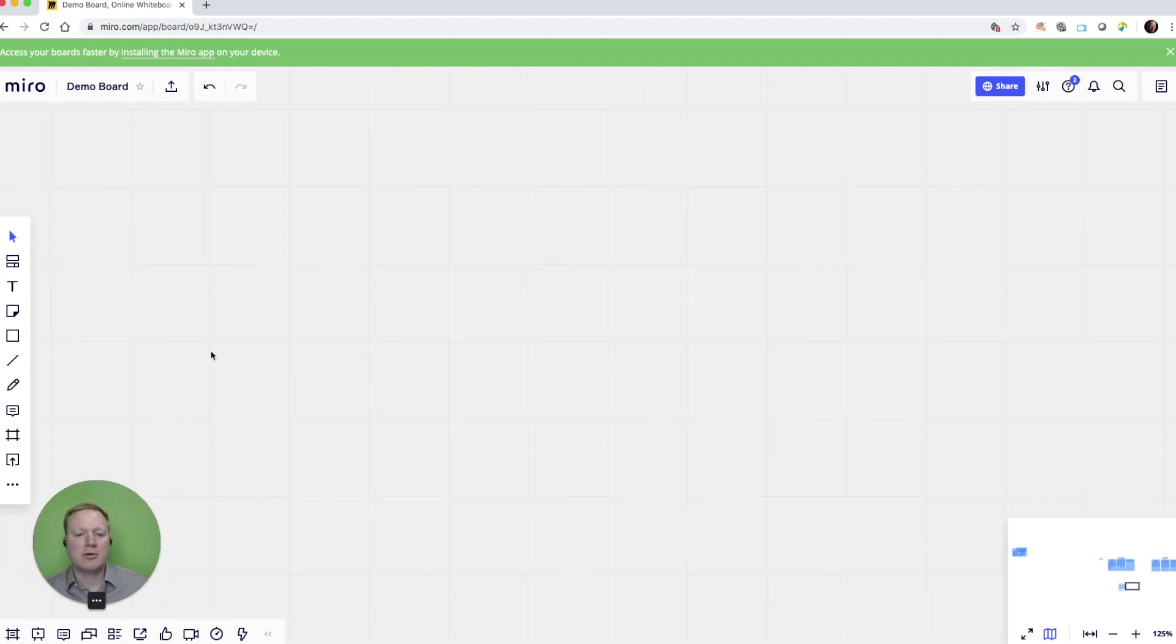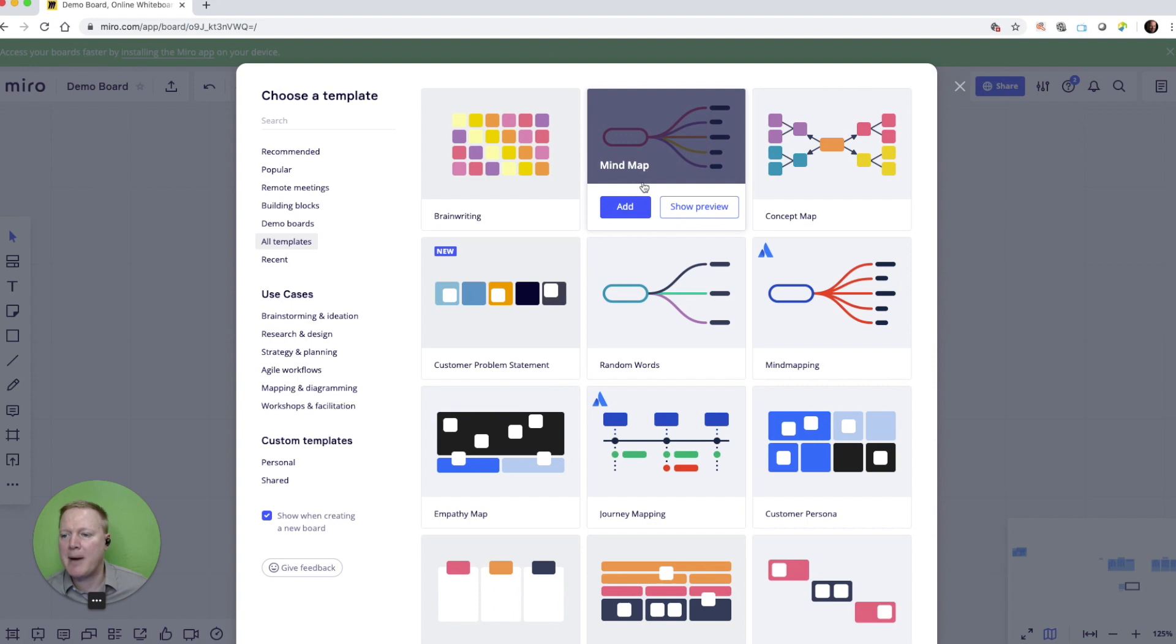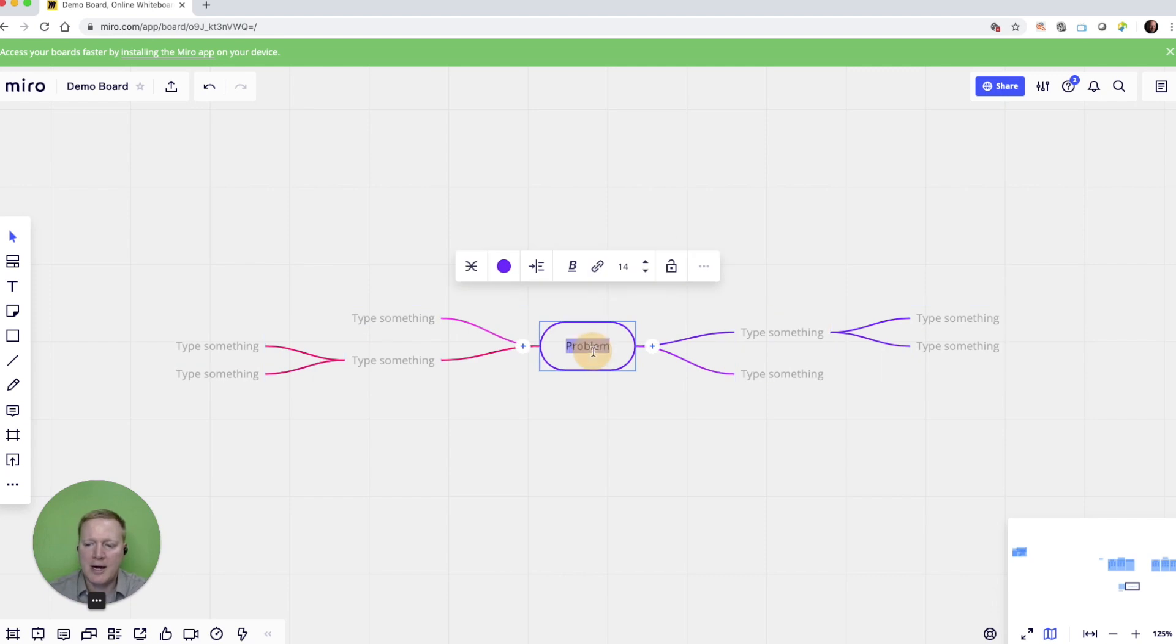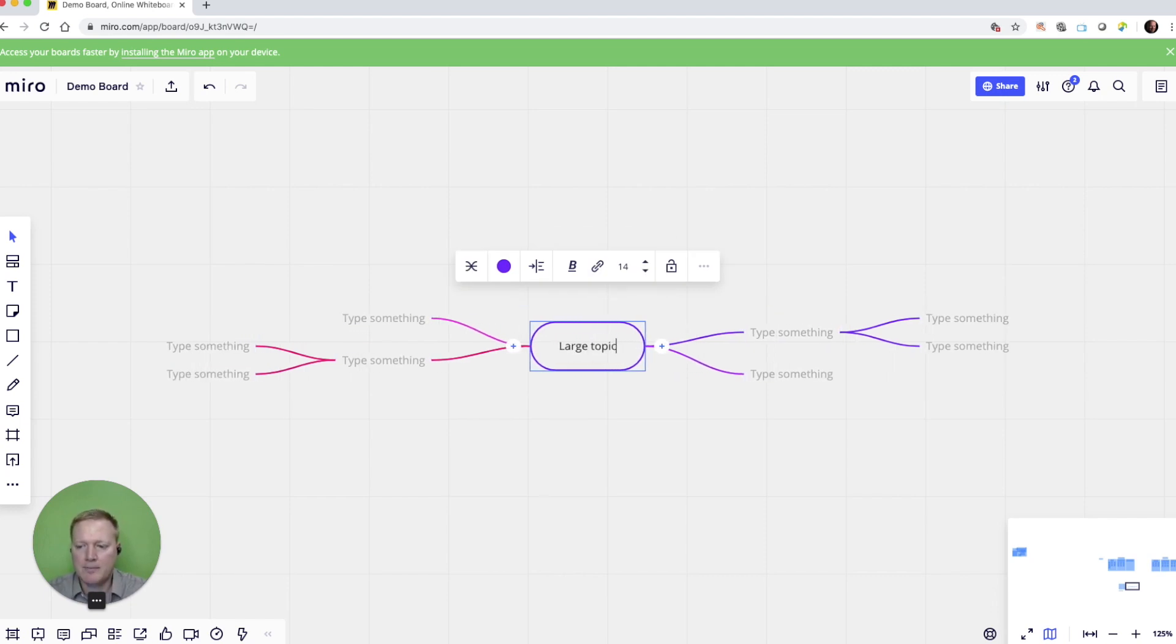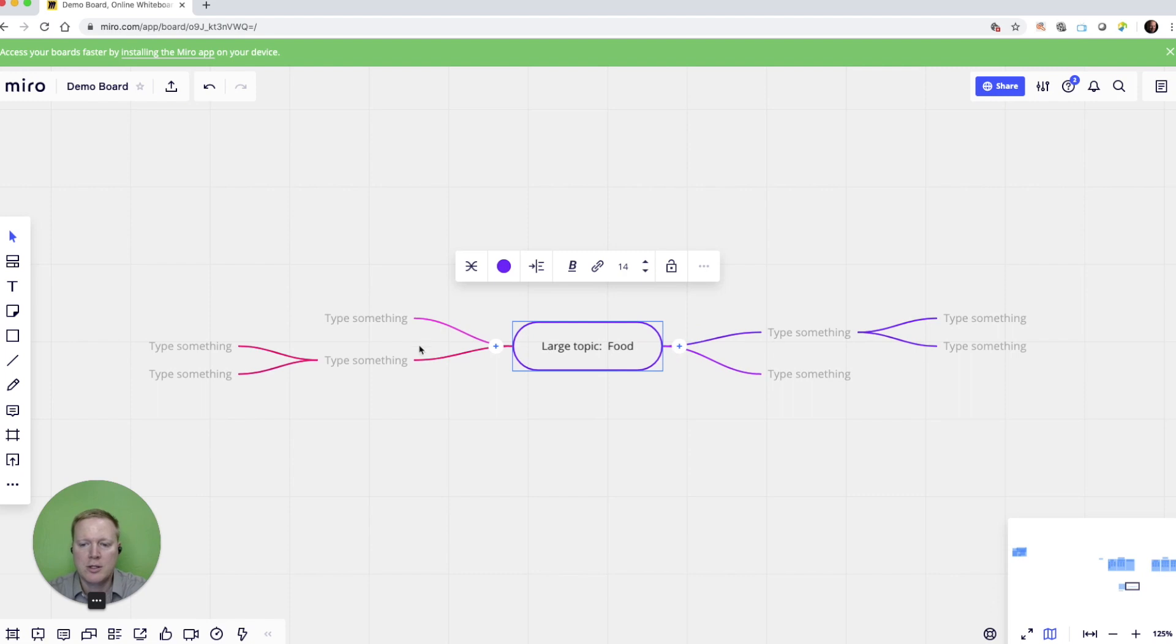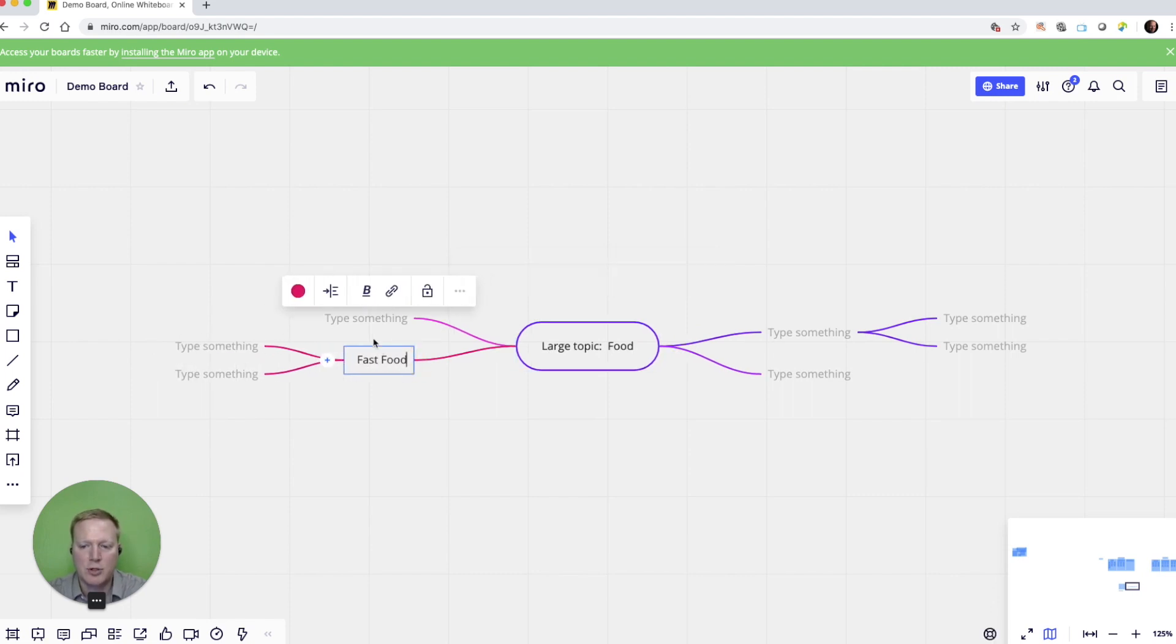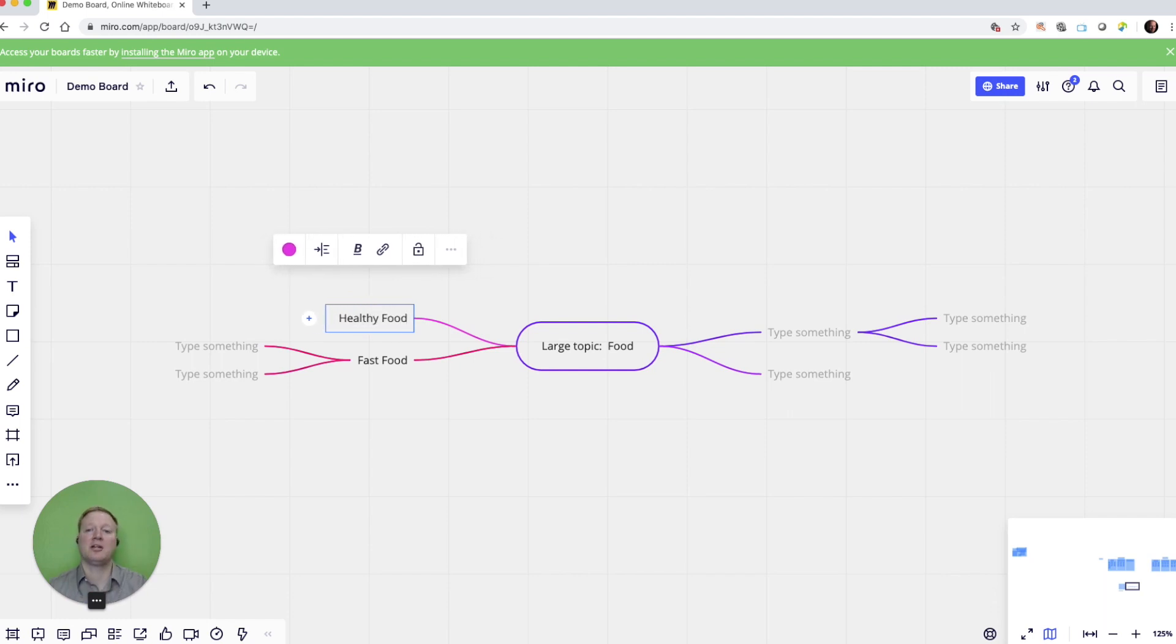Now, to create another template example, one of them I like is the mind map. I'm going to add one of those. And what you'll see here is we might have a large topic such as food. And we have some subtopics. For example, we might have fast food. We might have healthy food. And this allows me as an individual to create a mind map for a presentation, for example.